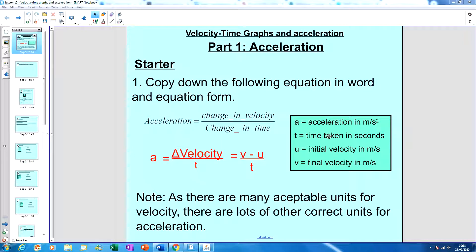A few things to mention about acceleration: if something's velocity is changing, there must always be an acceleration. Remember, velocity is speed with direction, so either the speed is getting faster or slower. In day-to-day life, people sometimes say 'deceleration' — that is just negative acceleration. Also, you can travel at a steady speed but your direction can change, and because you need both speed and direction to make velocity, if the direction is changing, the velocity must be changing, and therefore acceleration must be changing.